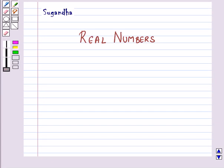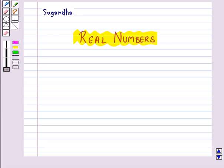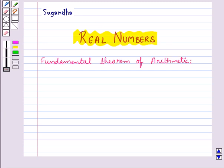Hello and welcome to the session. In this session, we will learn some more important theorems of real numbers. First, let's discuss the fundamental theorem of arithmetic.